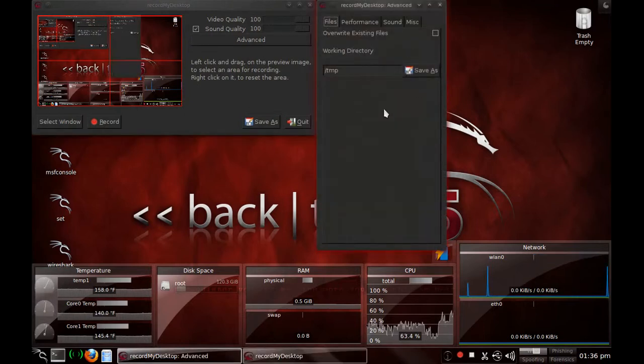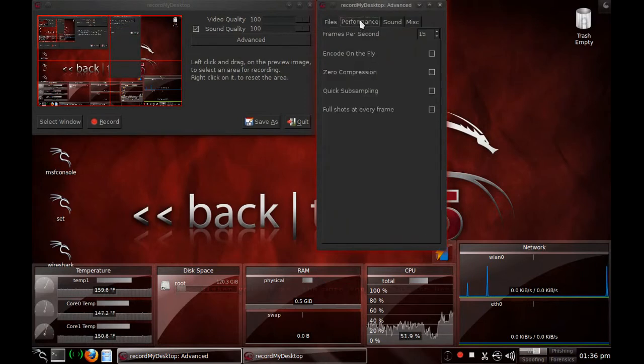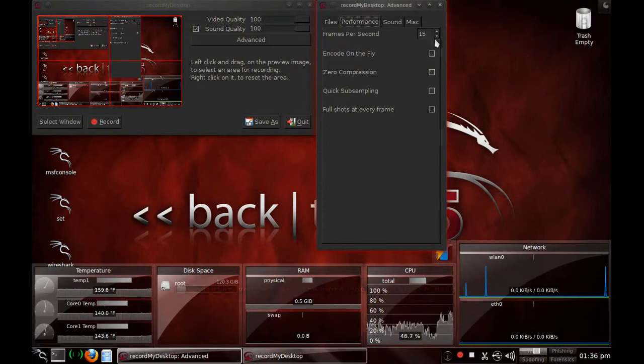So you want to go to advanced, you want to go ahead and leave this where it is. Go to performance, drop down your frames per second to 15. This is pretty good quality. As you can see, all my videos are great quality.